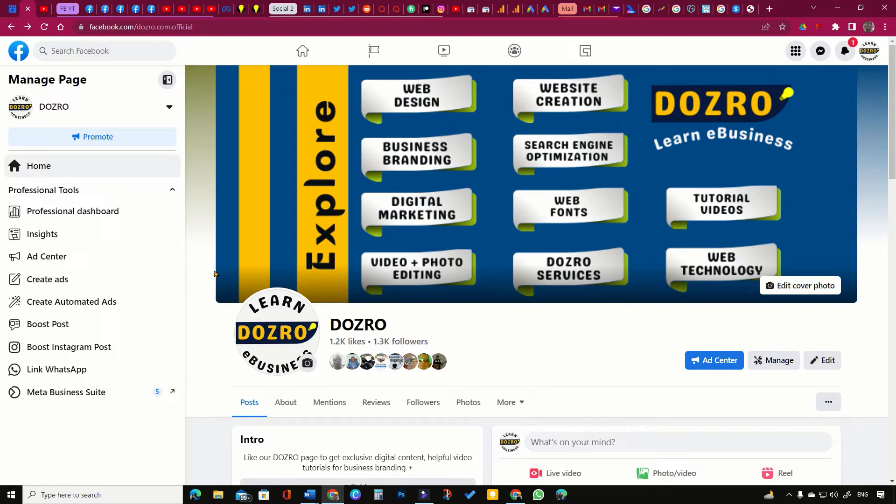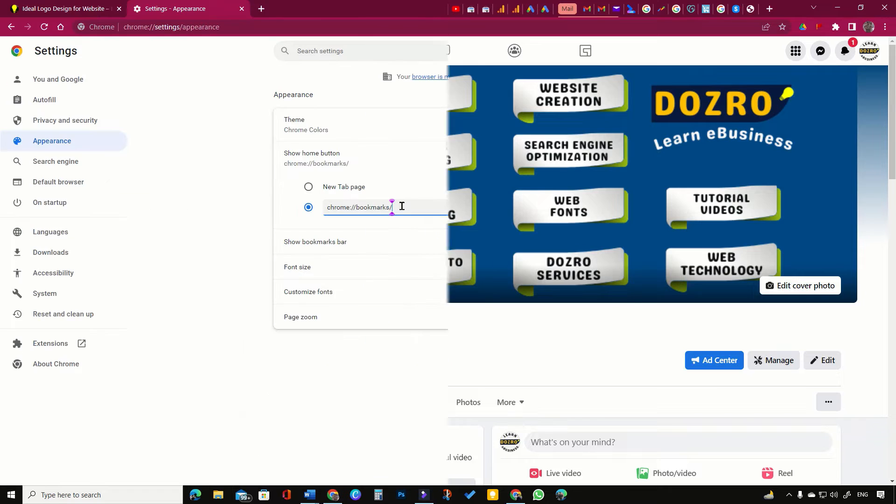Startup page is the one which opens when you launch your Chrome browser. It may consist of several tabs.